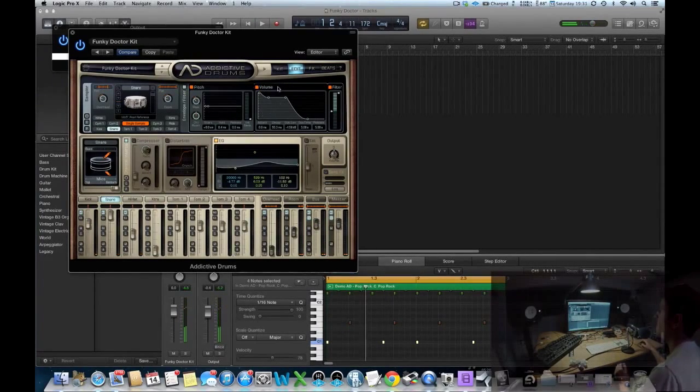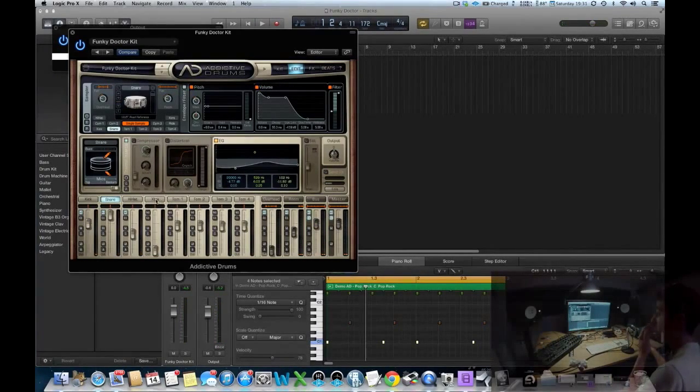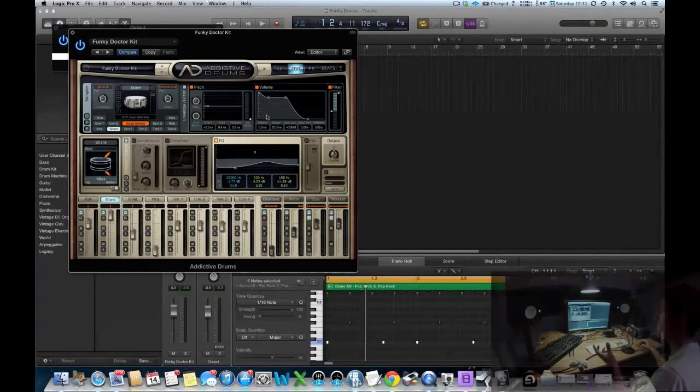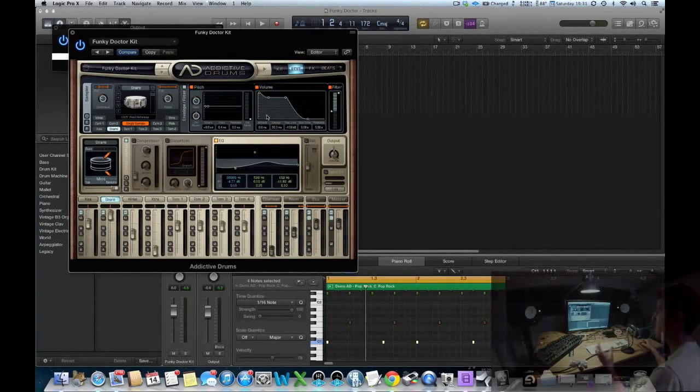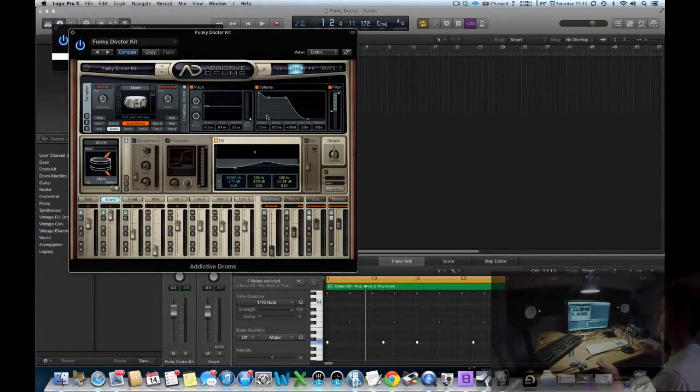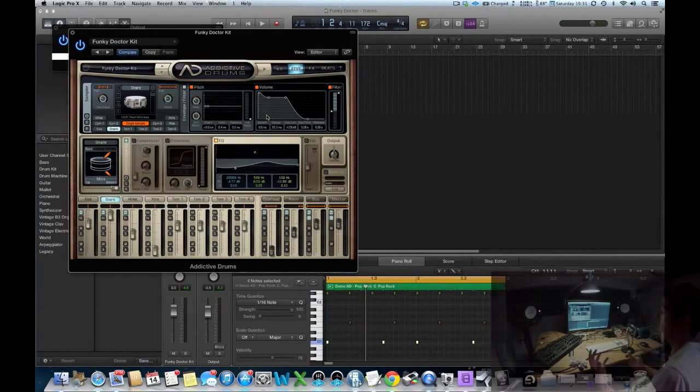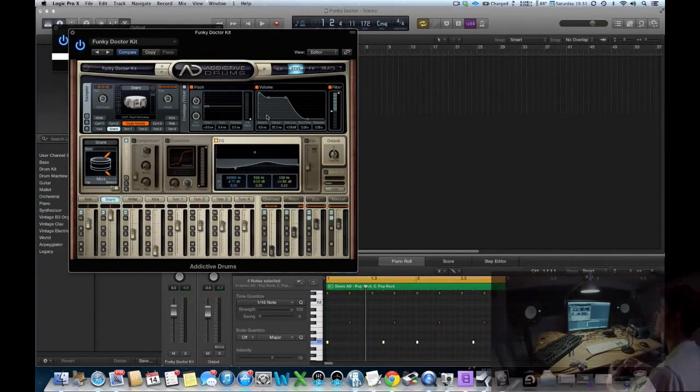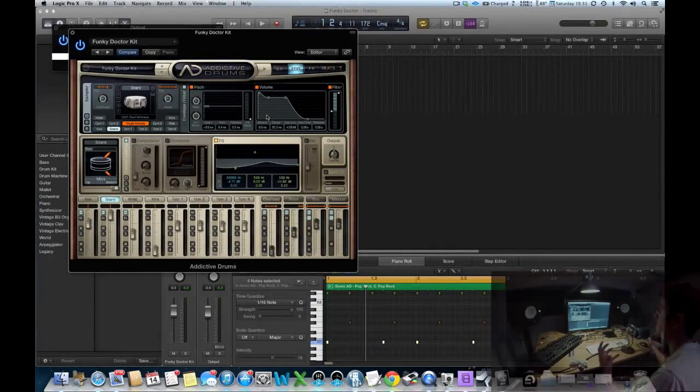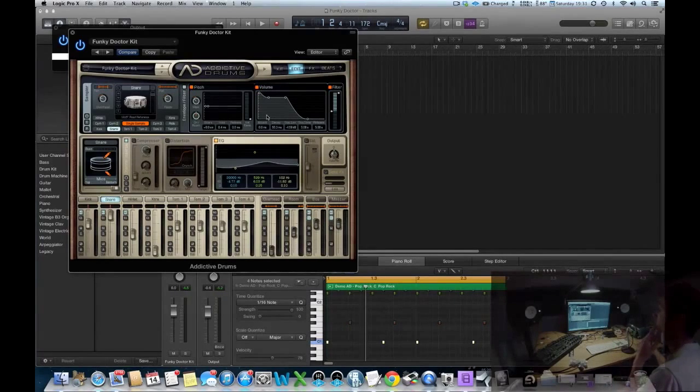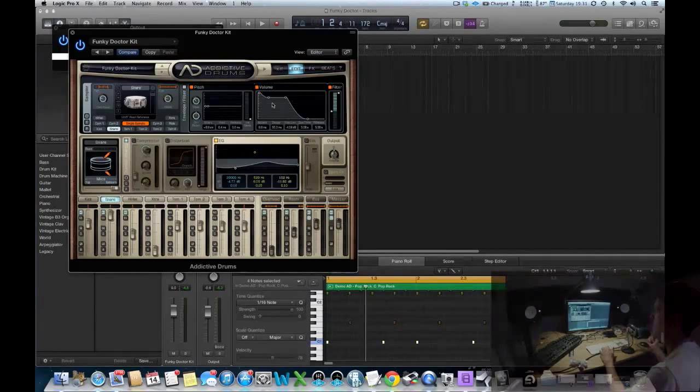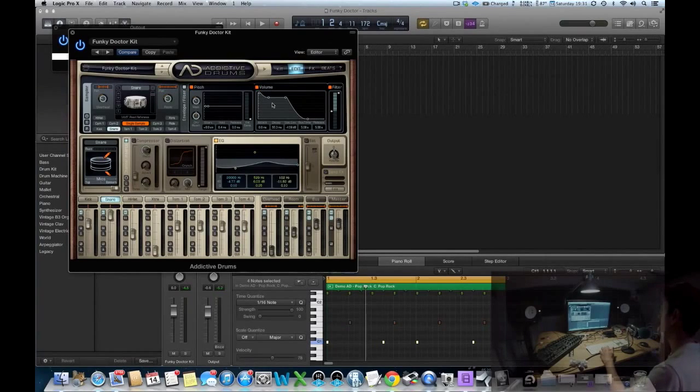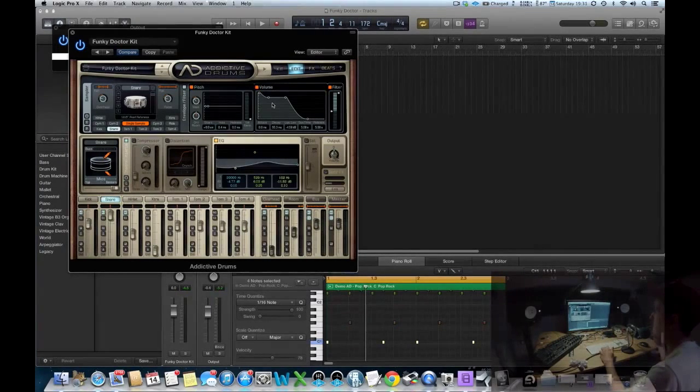You can see on the snare I've done a similar thing to the kick just to sort it out. Because it's drum and bass specifically, you know, a lot of the time you want everything a lot tighter and a lot snappier. So I've tried to do that by taking the envelopes down and making each individual hit much snappier.